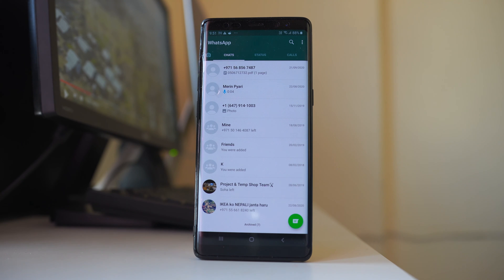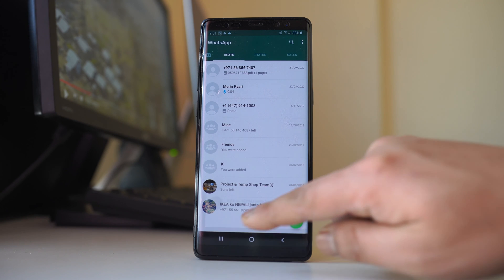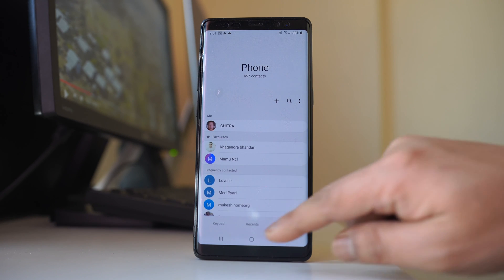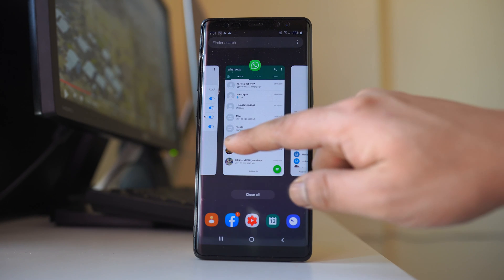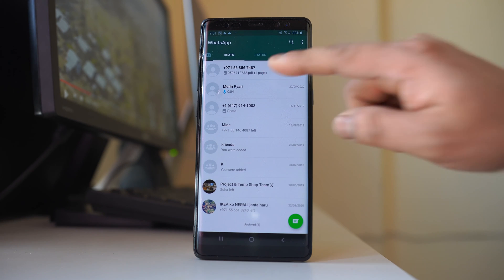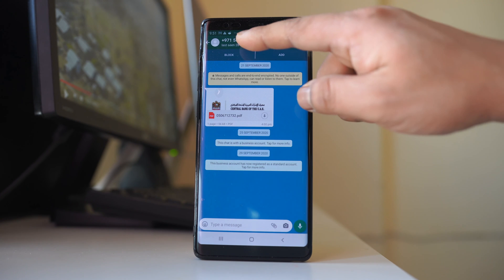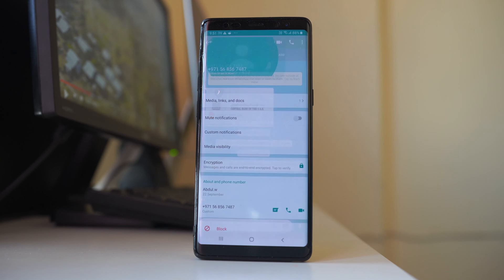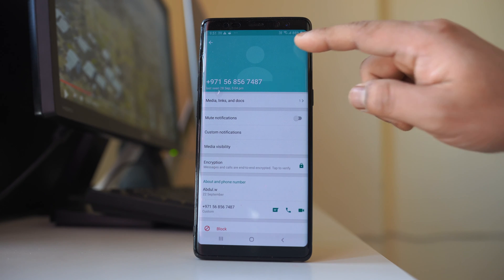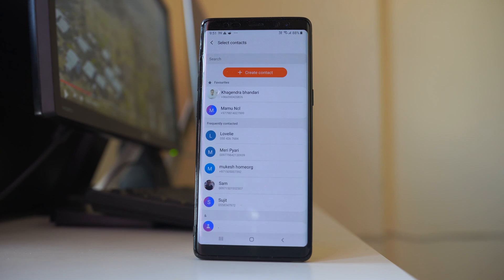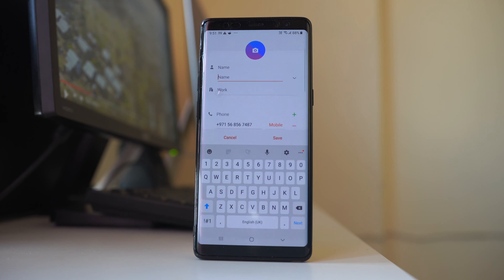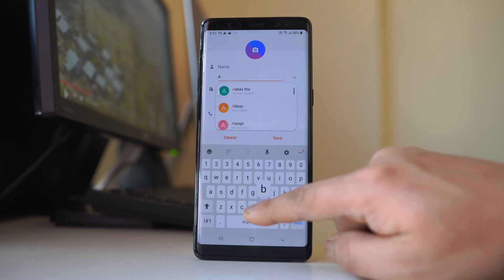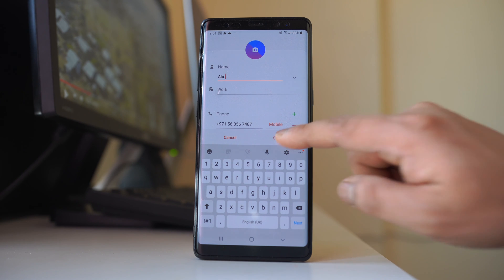There are two things which you have to do. Suppose if you have deleted the contact from this contact list, then you have to again go to the WhatsApp application. Tap on the contact, then tap on the phone number, tap on these three dotted icons. Go to add contact and then select create contact, and then give a name and then select save.